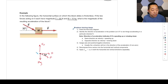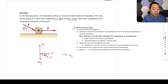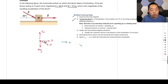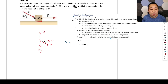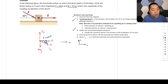Identify the acceleration: since the overall forces point right, acceleration is to the right. Assign right as positive and up as positive. Decompose the angled force into F cosine 30 degrees horizontally to the right and F sine 30 degrees vertically downward.